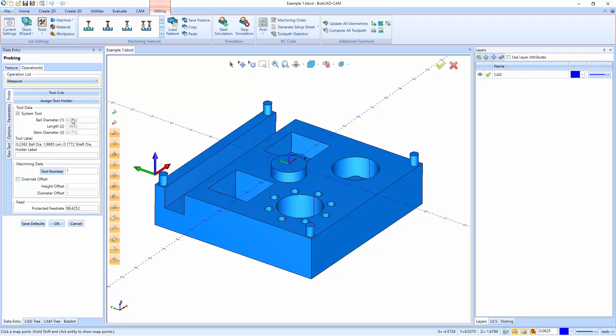What's the ball diameter? What's the length? And then what's the stem diameter? You could also set up a holder and a label. You could give it a tool number or tell it what slot you're in. And then what your protected feed rate is. And your protected feed rates are any movements that are happening inside the part that are protected moves. So basically, if I'm inside this pocket moving around, it's going to be a protected move. So you're going to make sure that you have a proper feed rate.